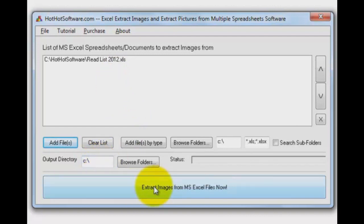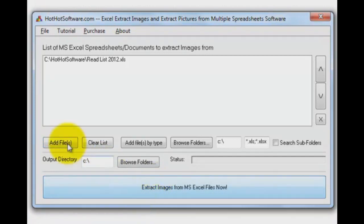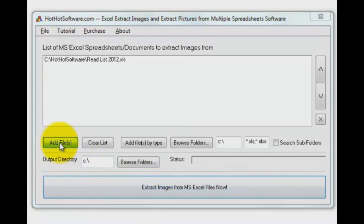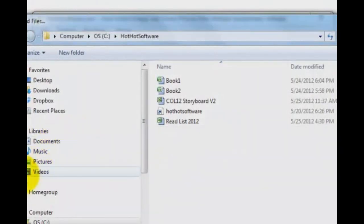So I'm going to click on Extract Images from Excel right now, and it's done just like that. Let's go take a look.